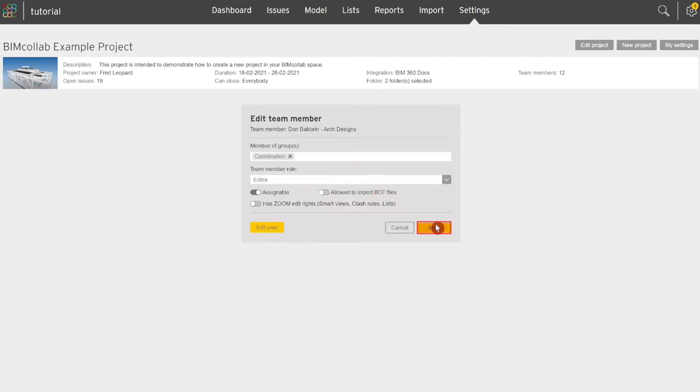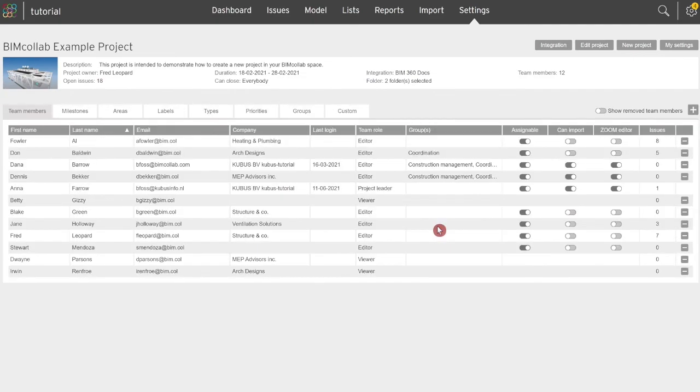Now that you've learned how to add team members to your BIM Collab project, watch the next video to learn more about the BIM Collab workflow.